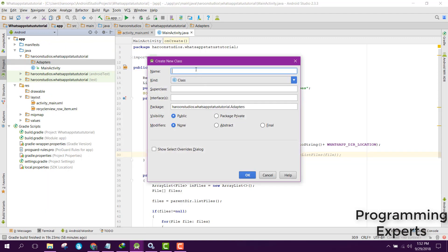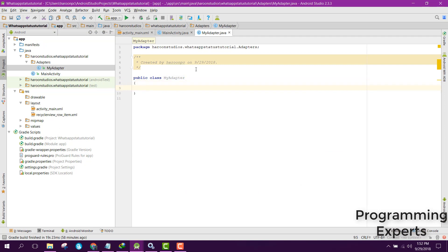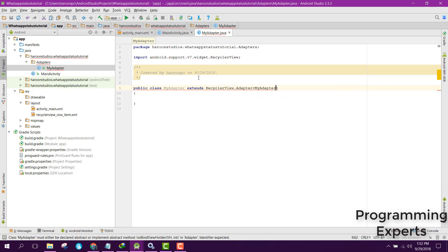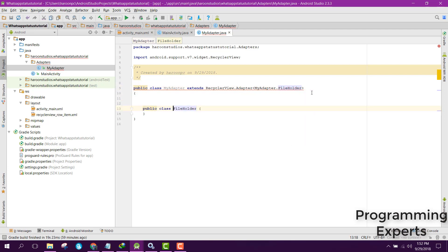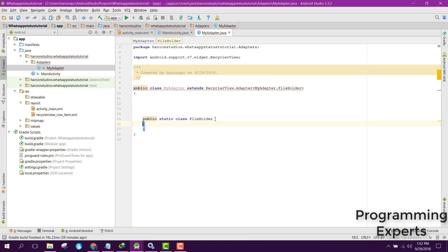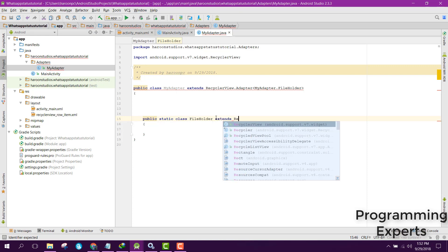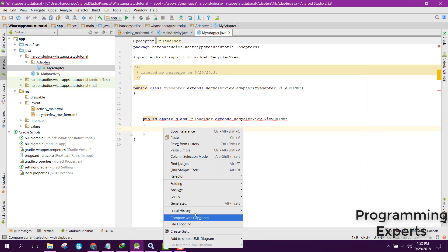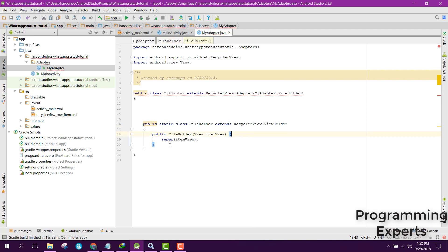Inside our adapter package, let's create a new Java class and name it 'MyAdapter'. So here we have MyAdapter and we will extend it with RecyclerView.Adapter, and in here we can say MyAdapter dot FileHolder. We will create the class FileHolder and set it as a static class, and we will extend it with RecyclerView.ViewHolder.